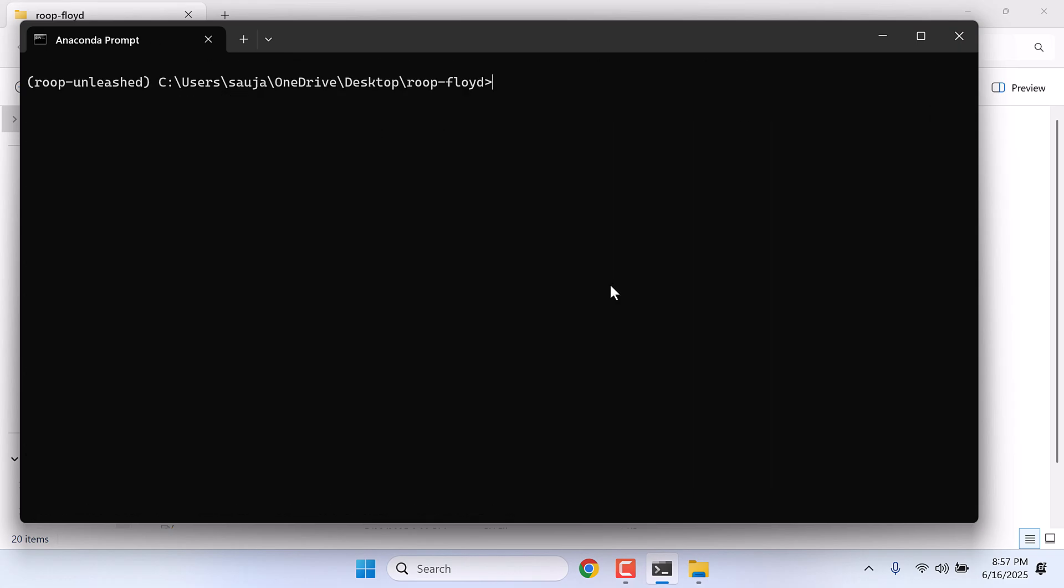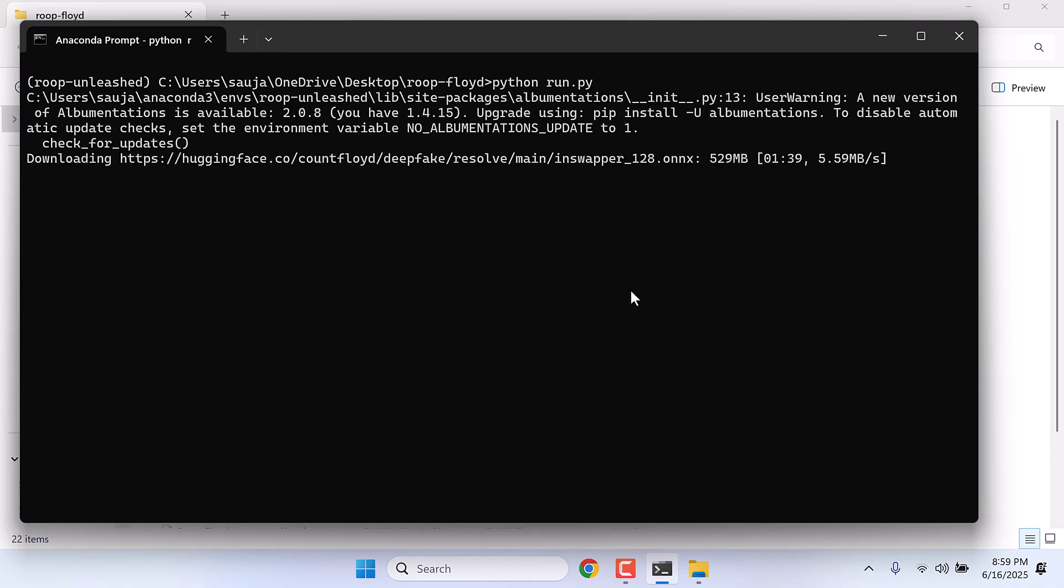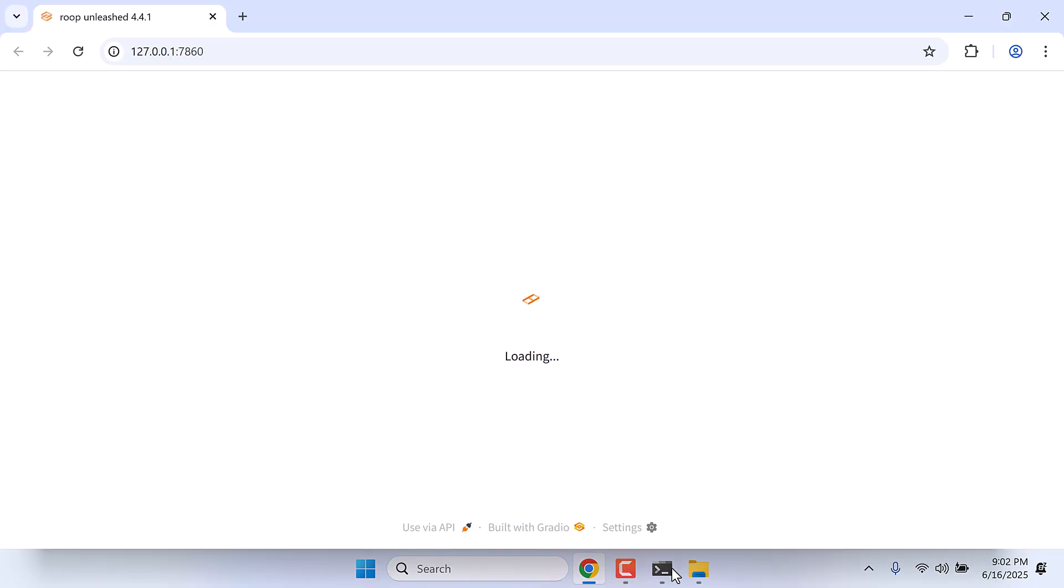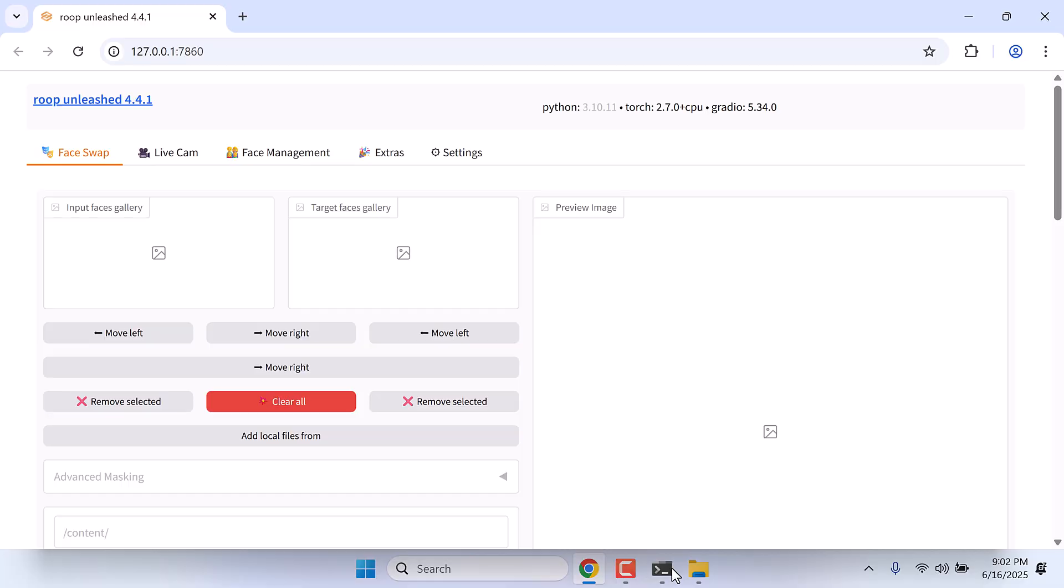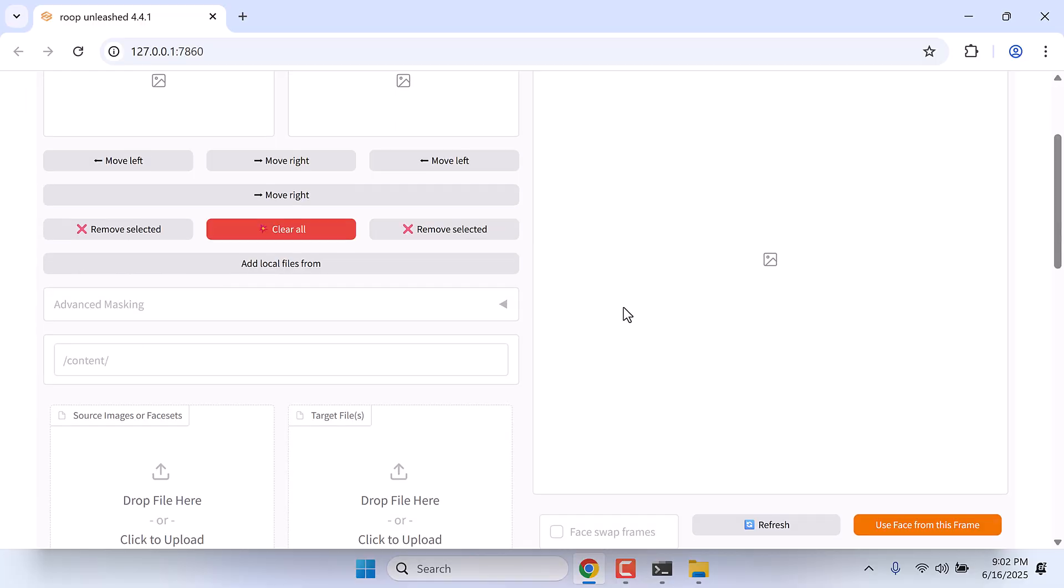Now let's quickly run the application. For that, type python run.py and enter. This will download many models, so it will take some time. So here is the ROOP unleashed application. It is very easy to use.